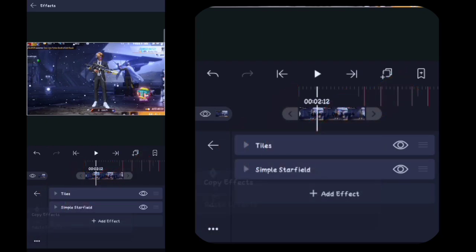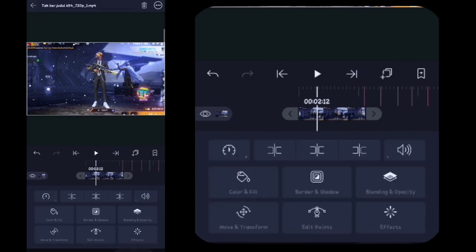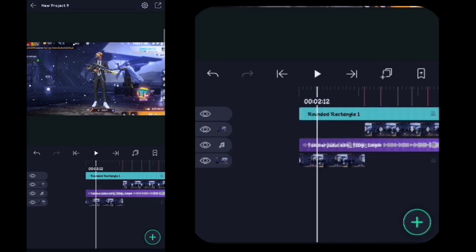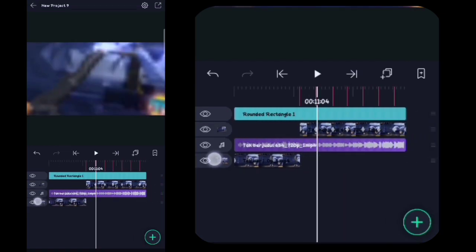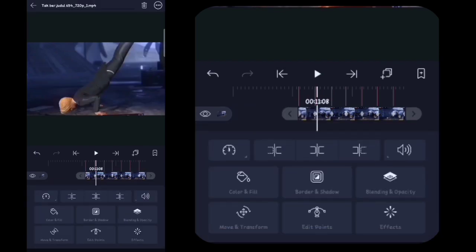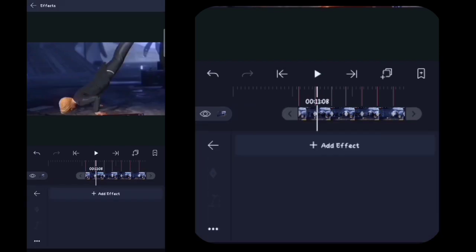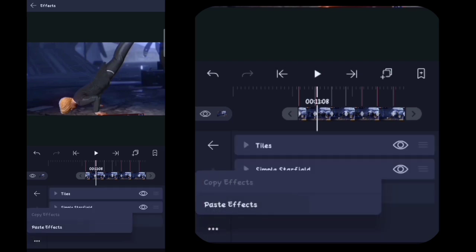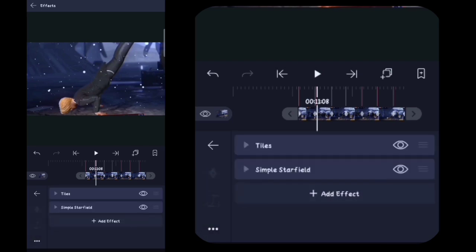Lalu disini kalian kembali, kalian klik effect. Disini kalian klik titik 3 di pojok kiri bawah, kalian klik copy effect. Lalu disini kalian kembali, kalian kembali. Disini kalian ke video selanjutnya, kalian klik, kalian klik effect, kalian tempelin ya. Lalu disini kalian klik simple style fill nya.